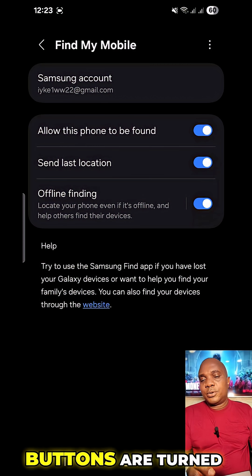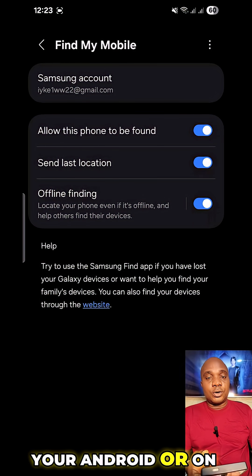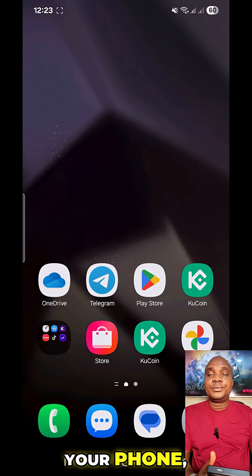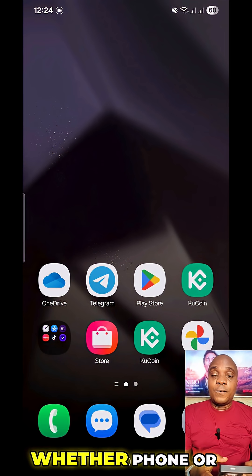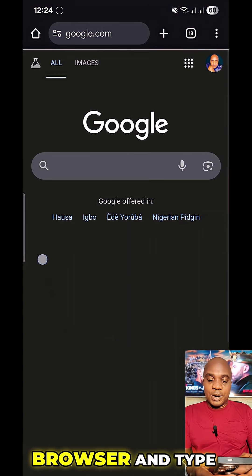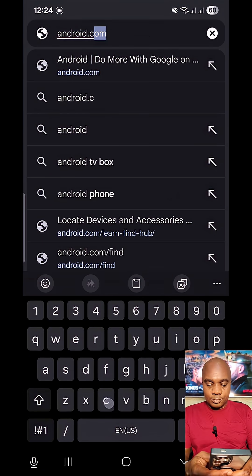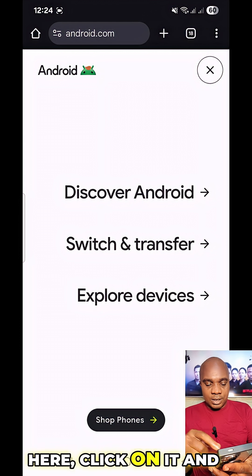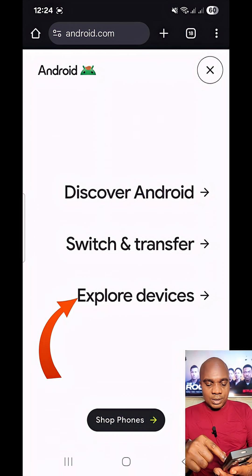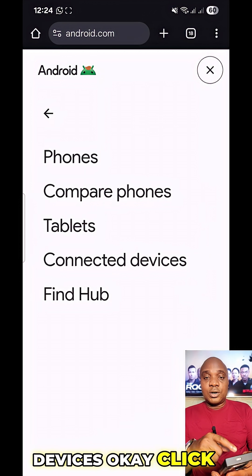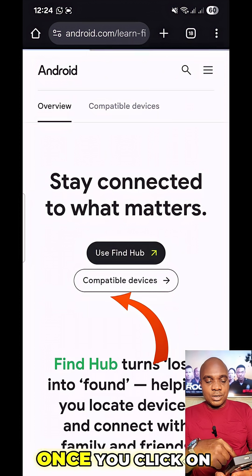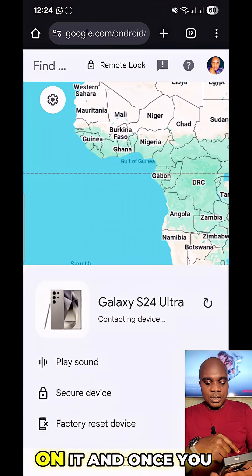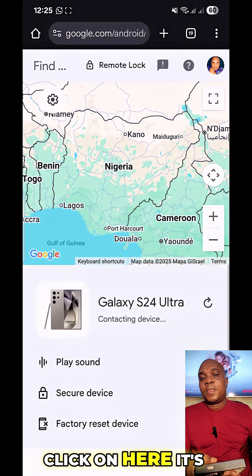Make sure 'Allow this phone to be found,' 'Send last location,' and 'Offline finding' — all three buttons are turned on. Once those settings are on, take somebody's phone or laptop, open Chrome or any browser, and type android.com. Click the three dots in the top right corner, go to Explore Devices, and click on Find Hub.